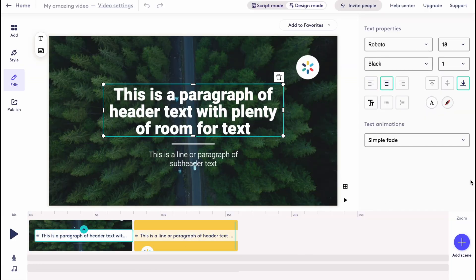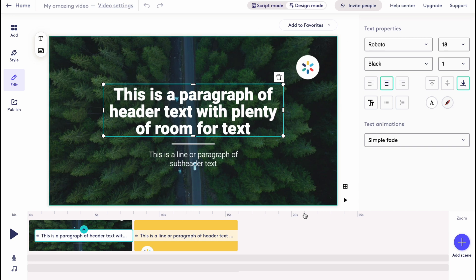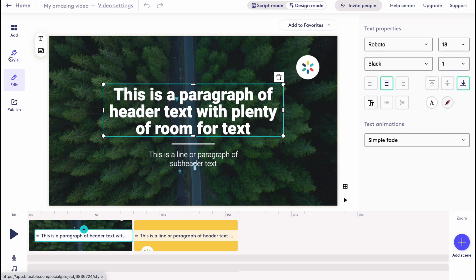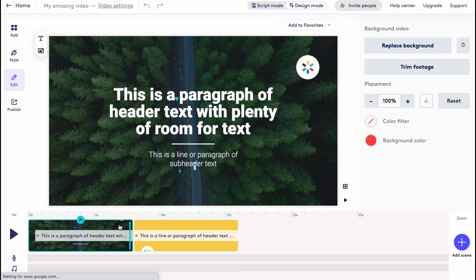So as you can see, this is our editor page. On the left side we have options to add, style, edit and publish. In the bottom of the screen we have our timeline where we can work with every single part of our video with different scenes.